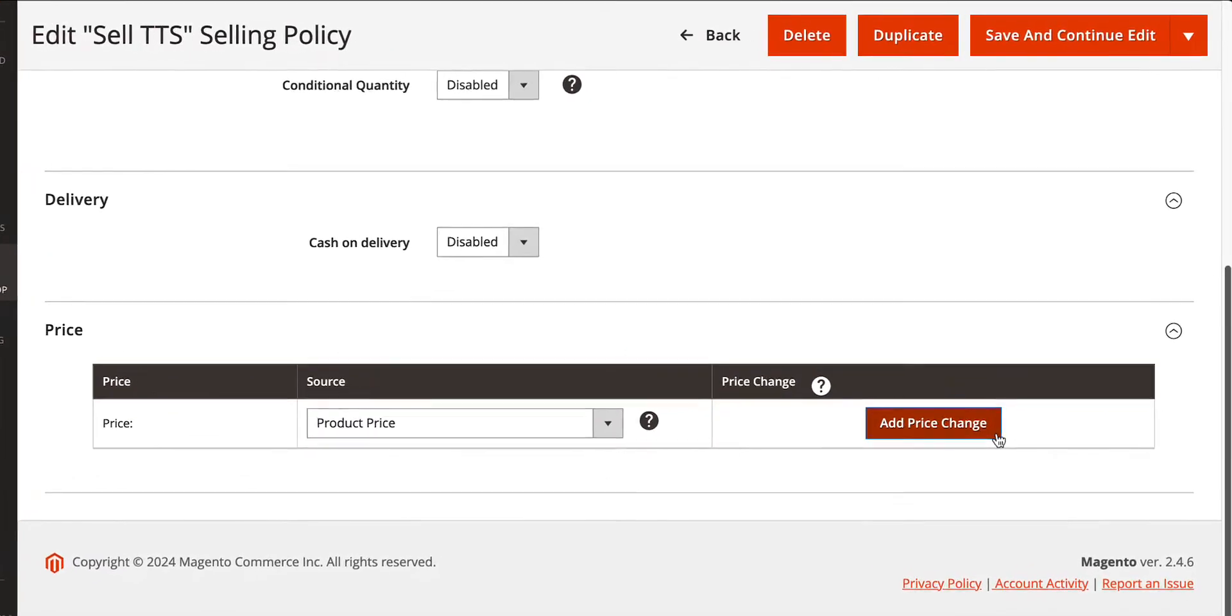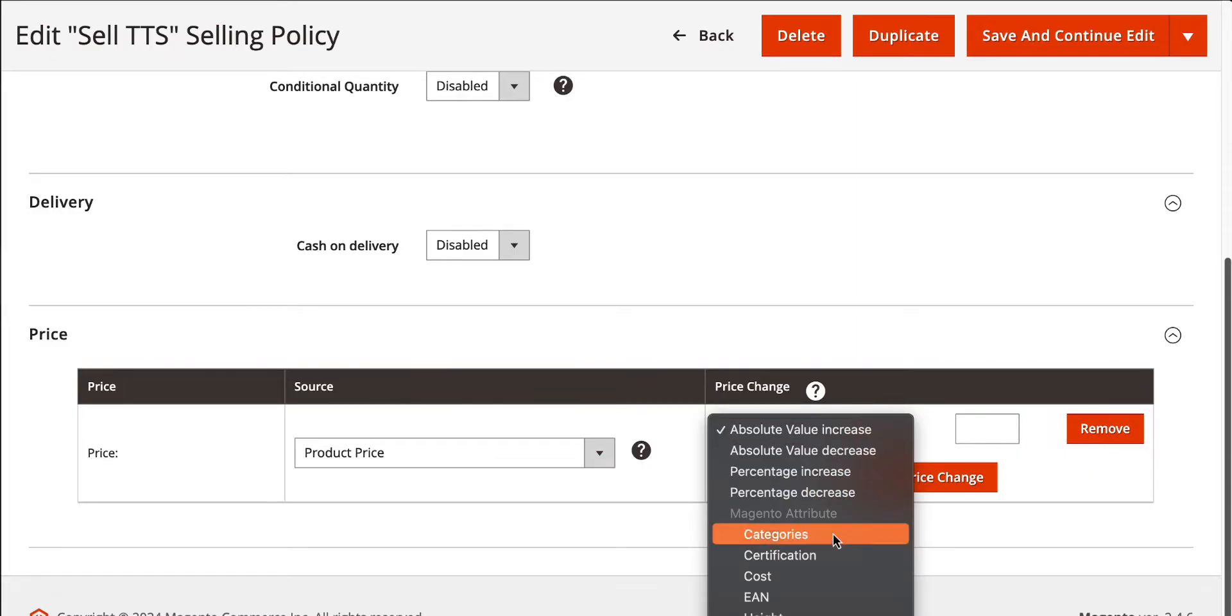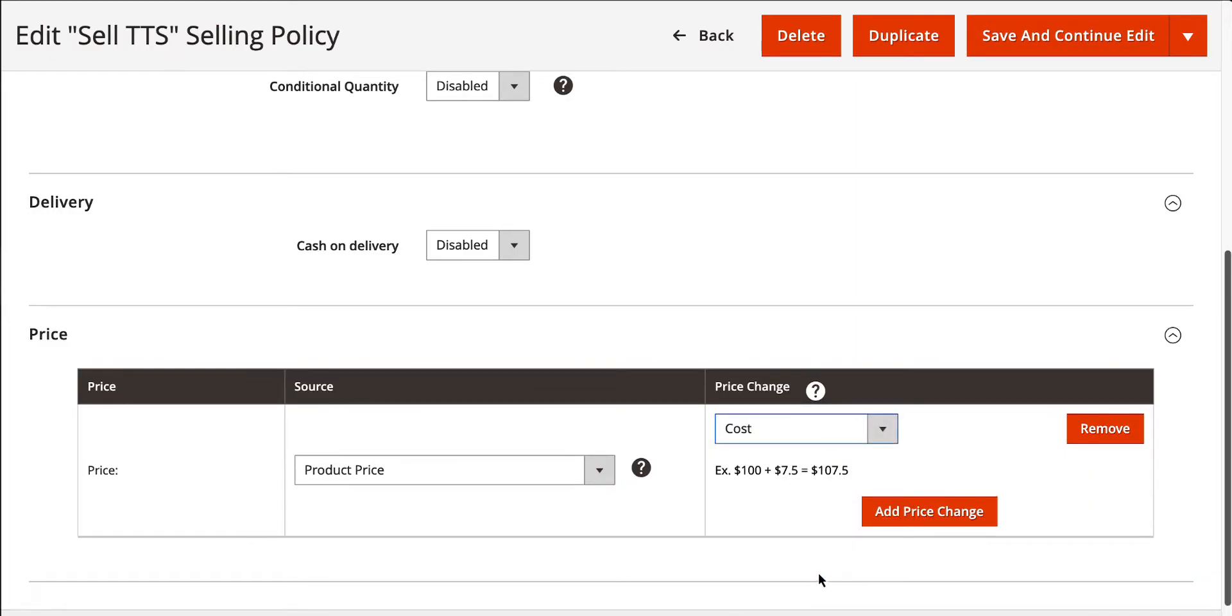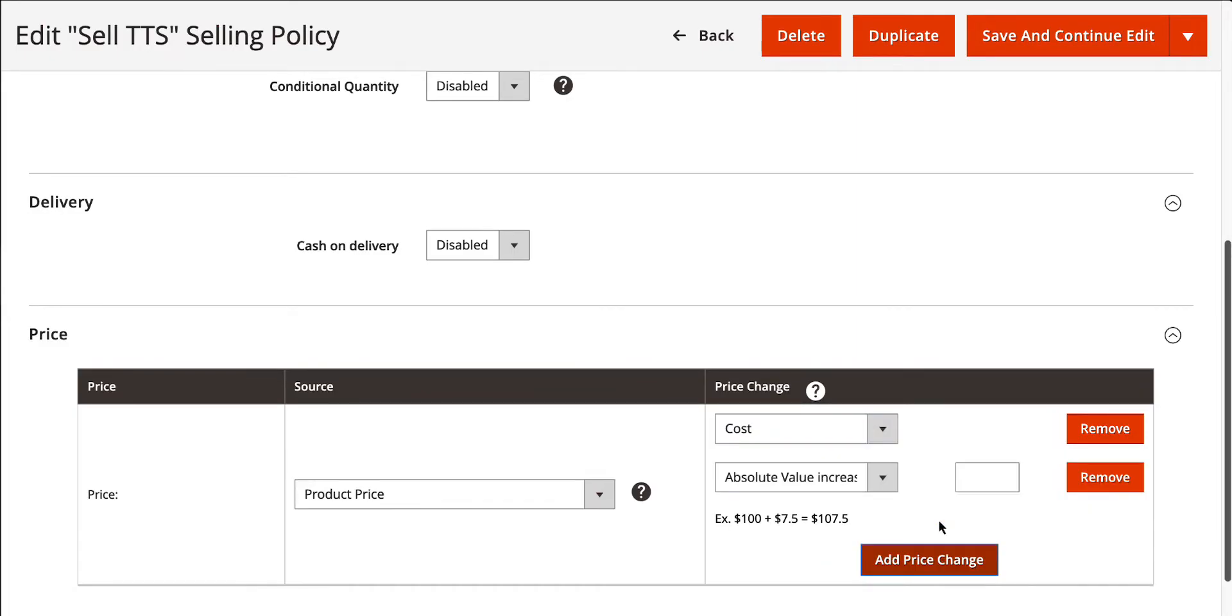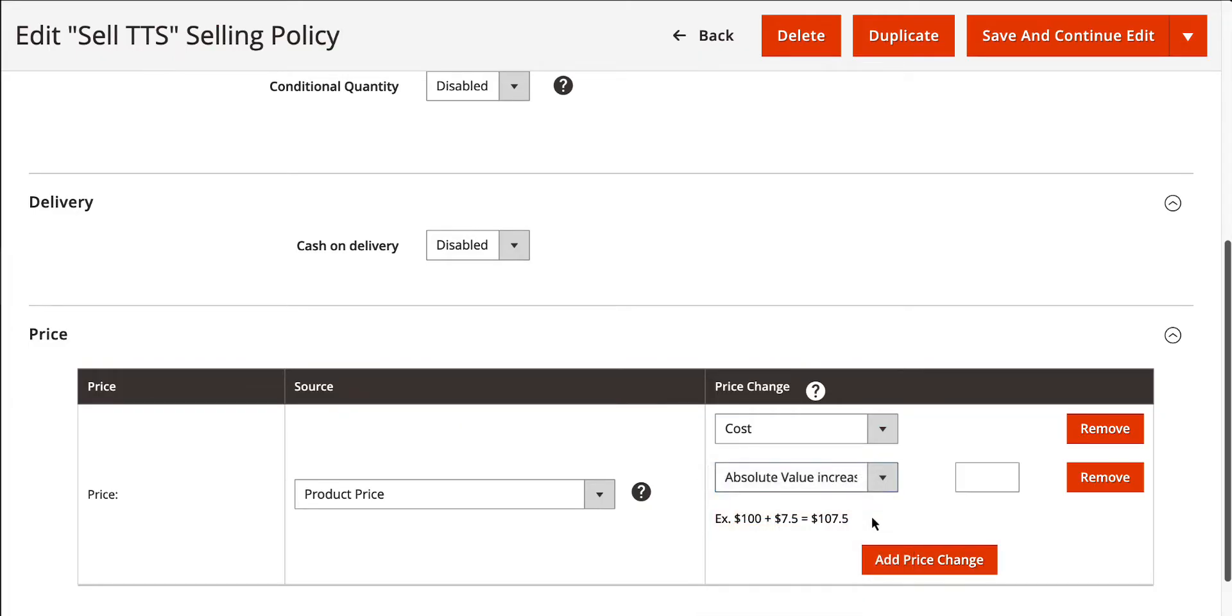Need to optimize your product prices for TikTok Shop's unique audience? No problem. Use your store attributes and the price change option in the selling policy to align with your pricing strategy.